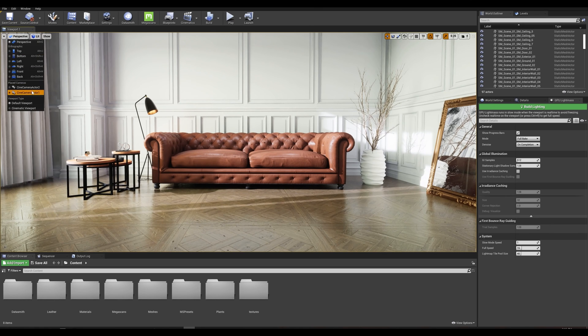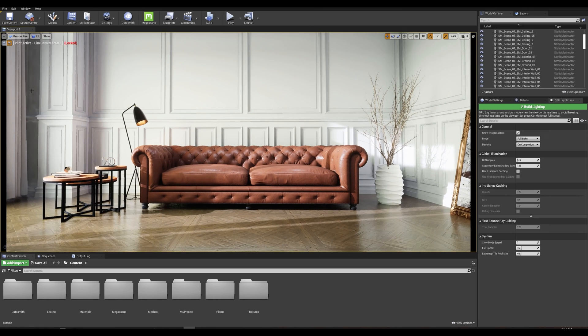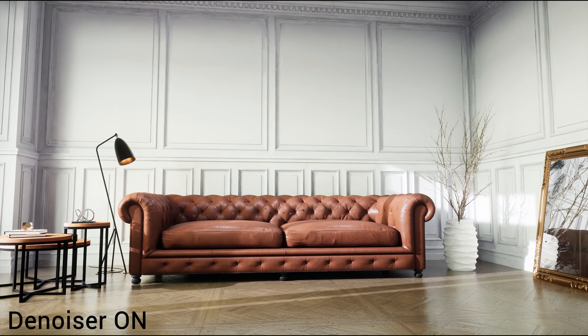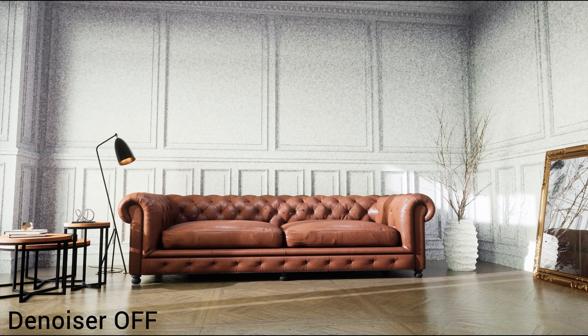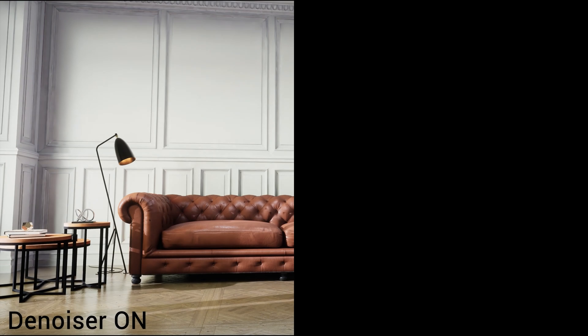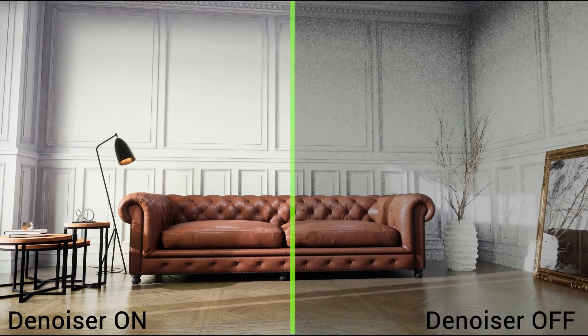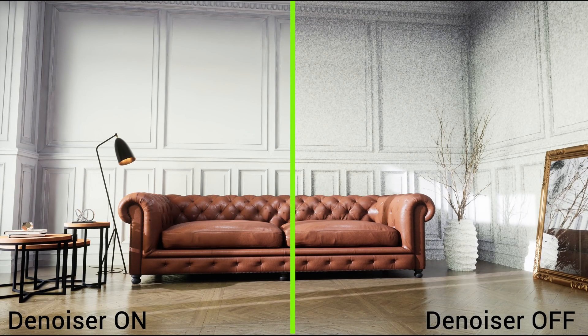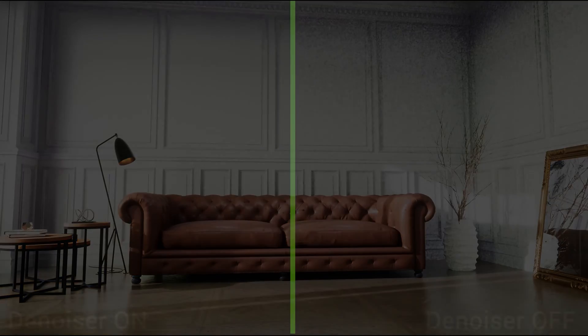Then we have the denoiser which as you can see on these renders smooths the noise produced by lightmap baking. This is a good way to keep your baking process fast without having to use very high sampling to compensate for the noise.